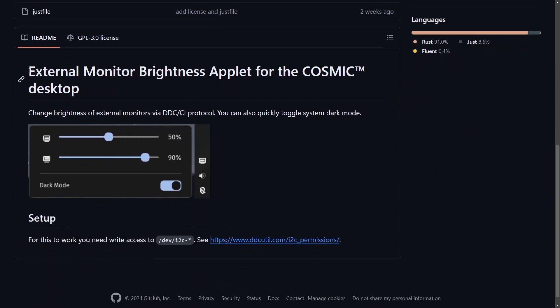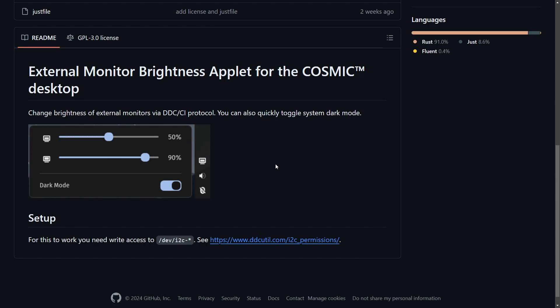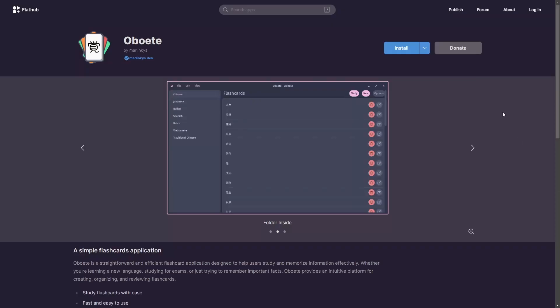Another app that was contributed is the external monitor brightness applet for Cosmic desktop. Now you can change the brightness of external monitors directly from a submenu on the status bar, including being able to quickly toggle your system on and off from dark mode.